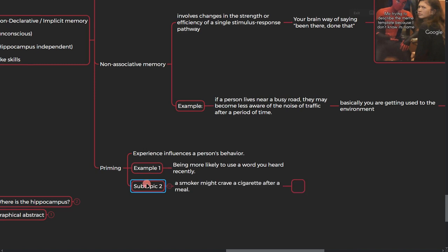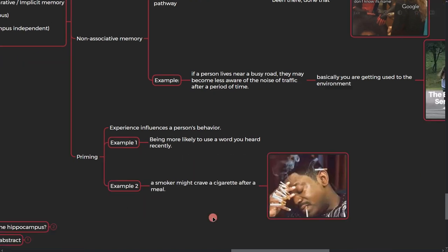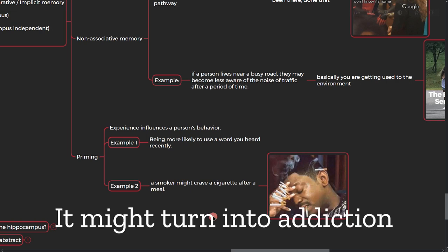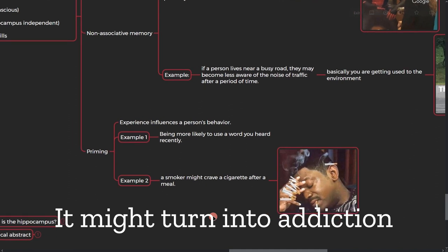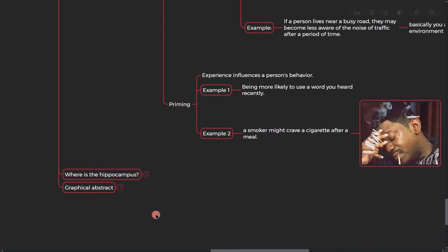All right, and a second example: a smoker might crave a cigarette after a meal. I mean, if you get used to smoking after a meal or if you get used to using drugs after failure, it's actually really harmful. You should be really aware of it when this is happening.